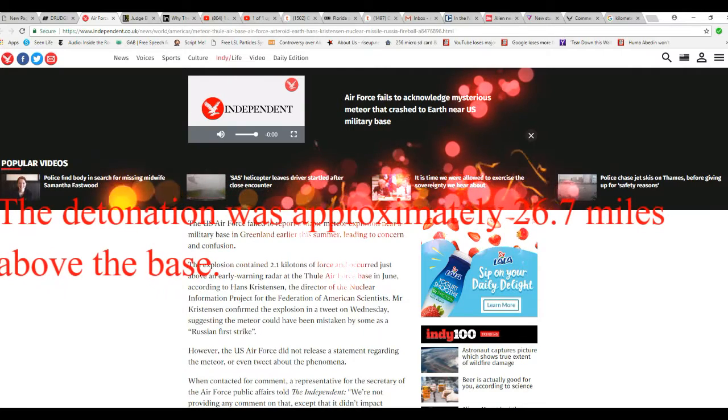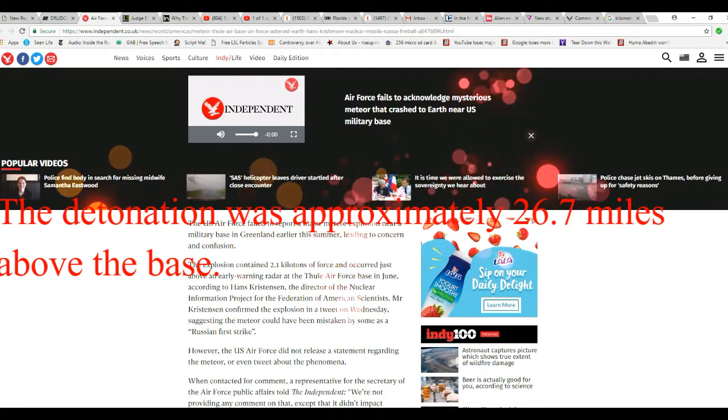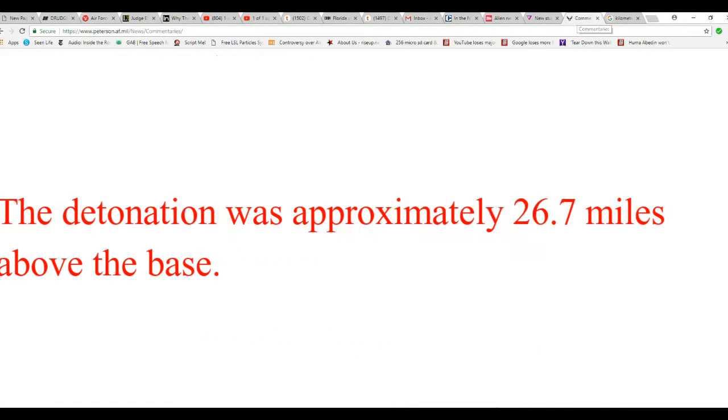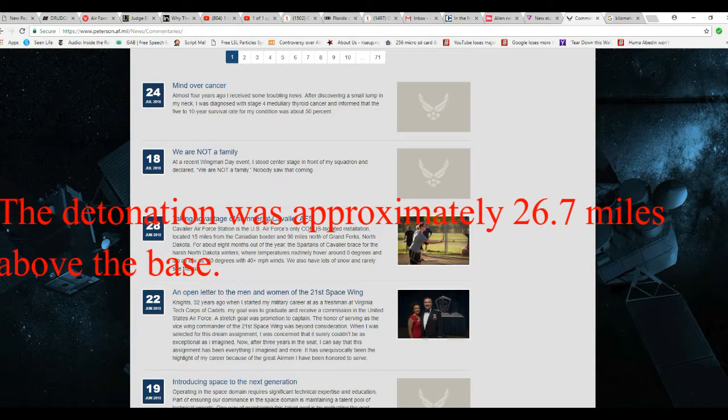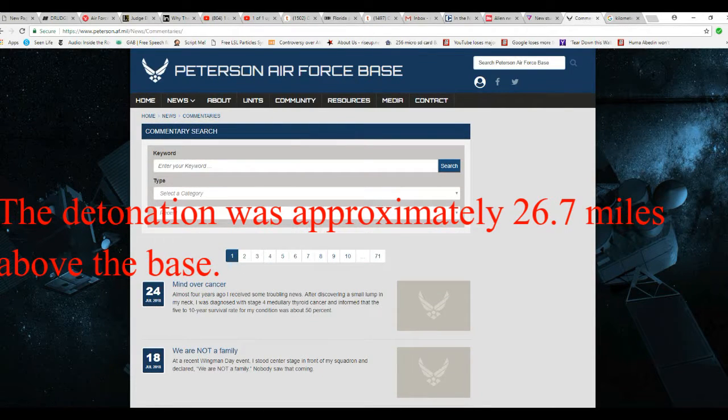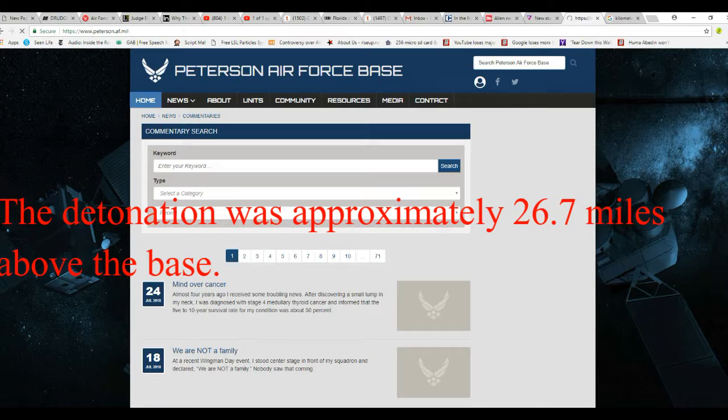Now, it's near a place called Thule. And I'm going to show you the base. It's called Peterson Air Force Base. It's on Greenland.